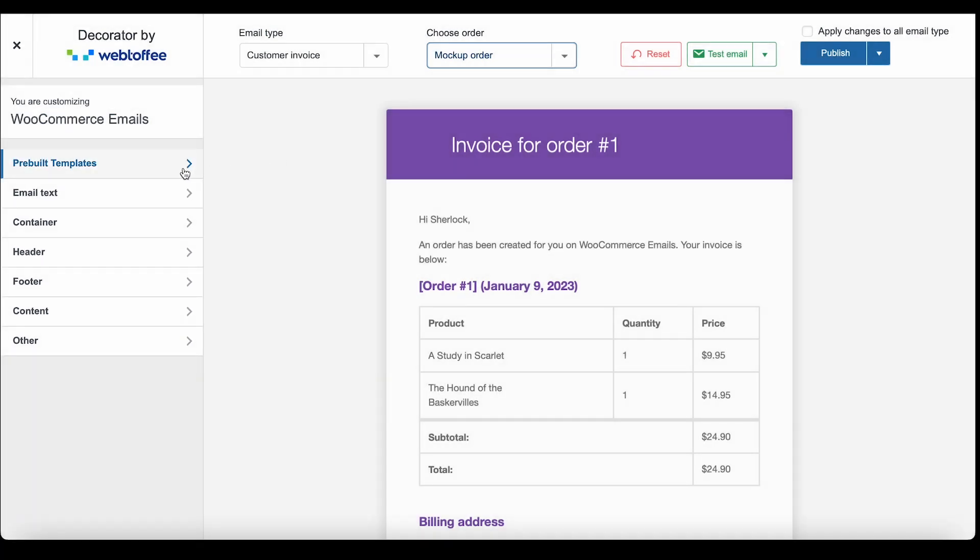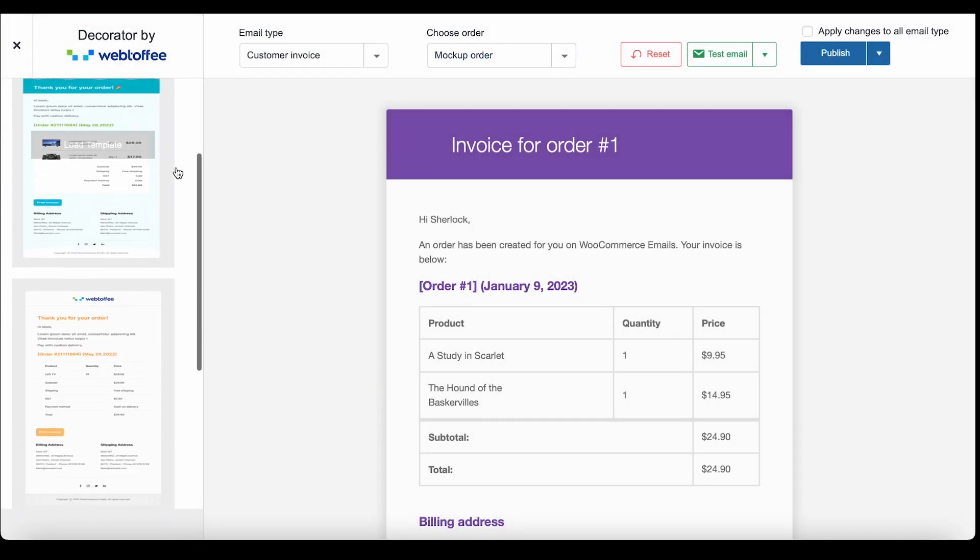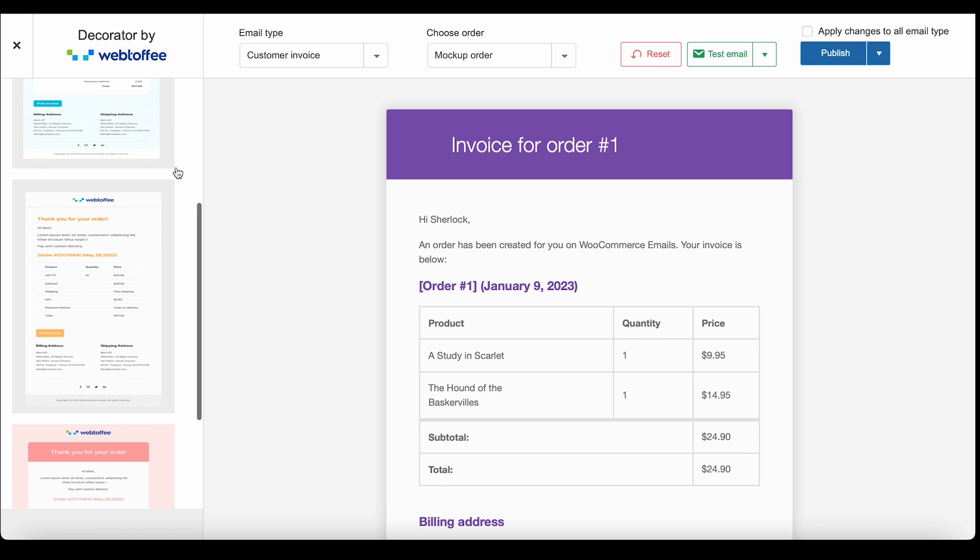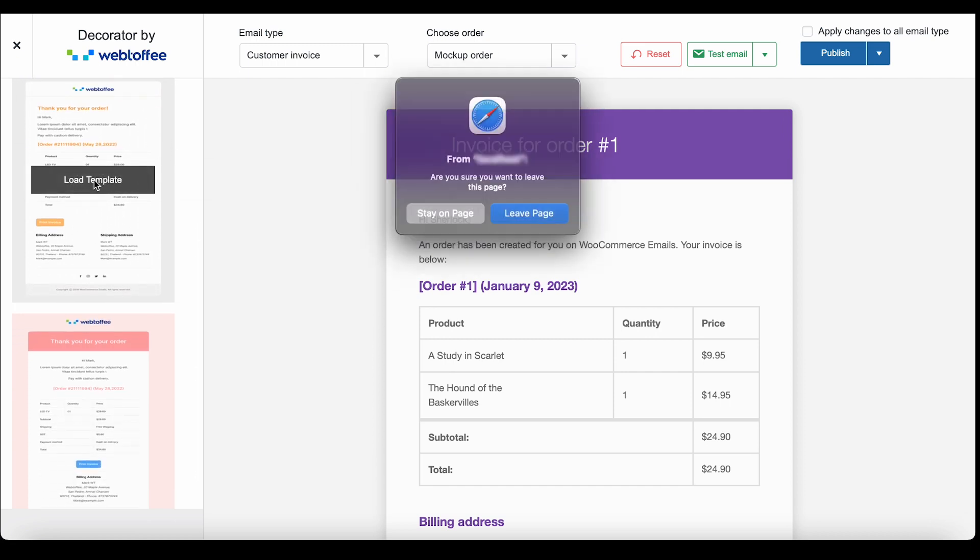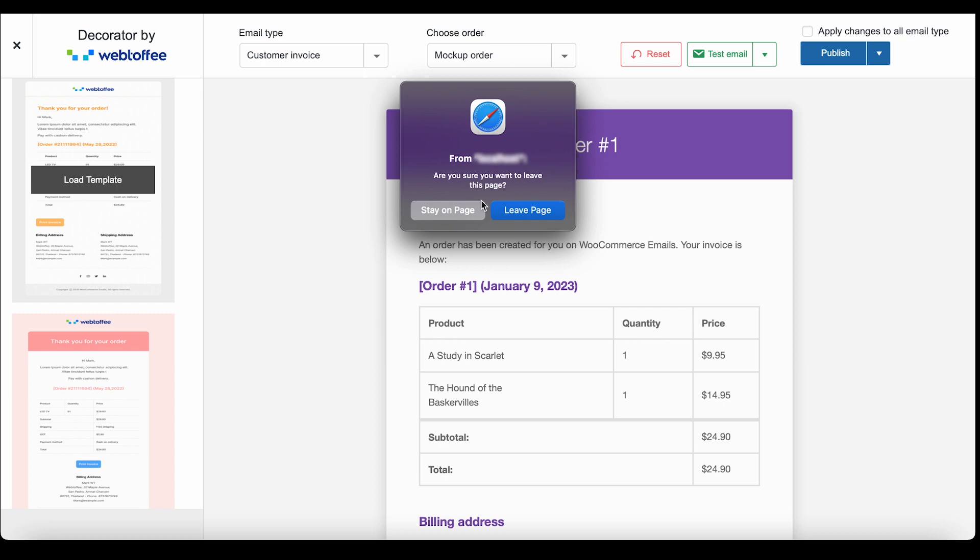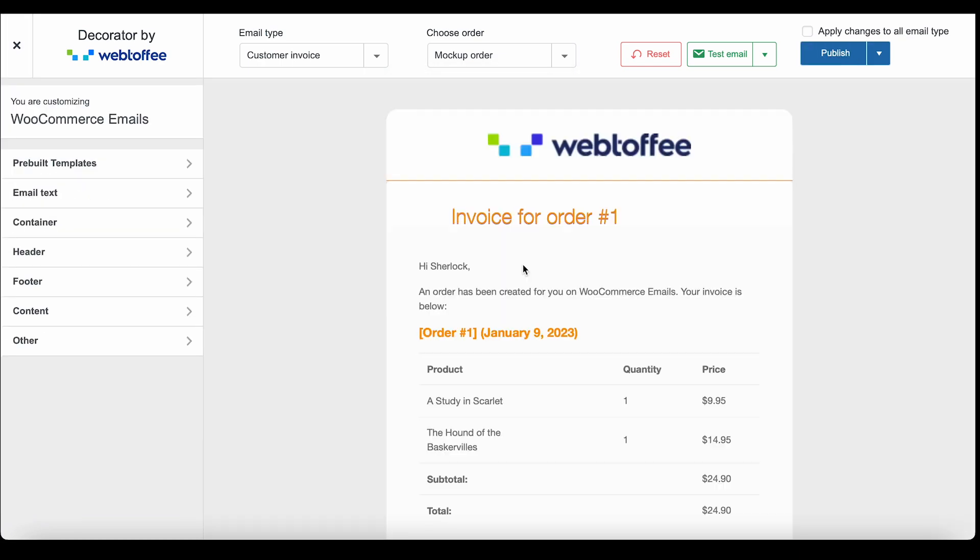This pre-built templates option facilitates changing the default WooCommerce email template. To do this, just load the template that you want. You can preview the changes to the email from here.